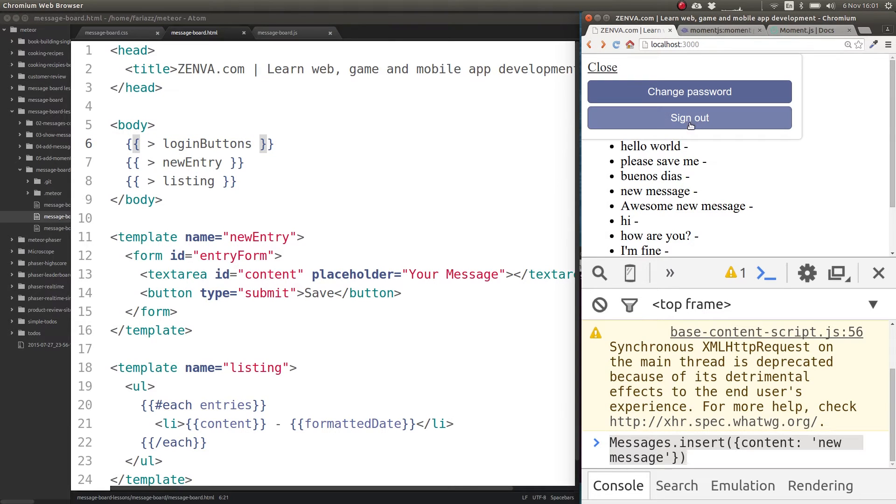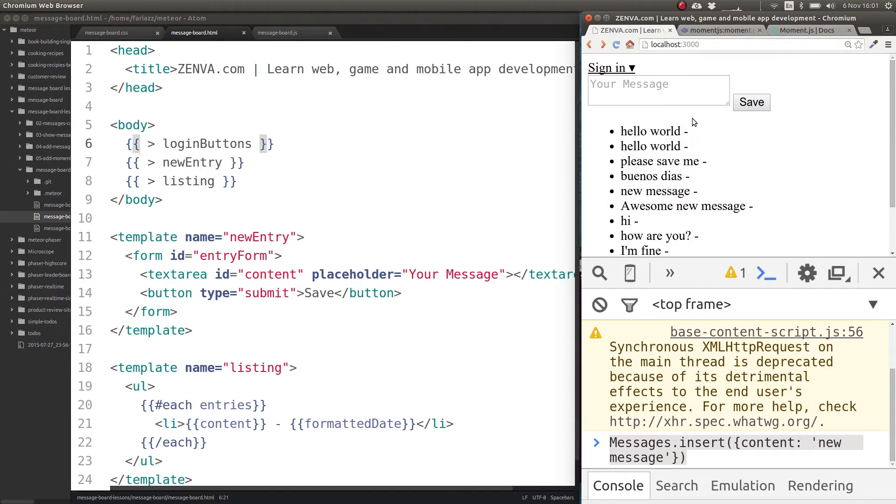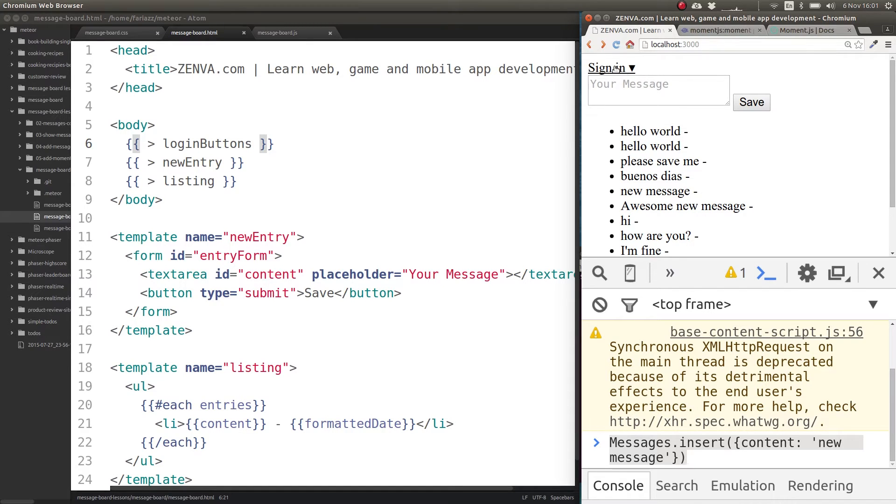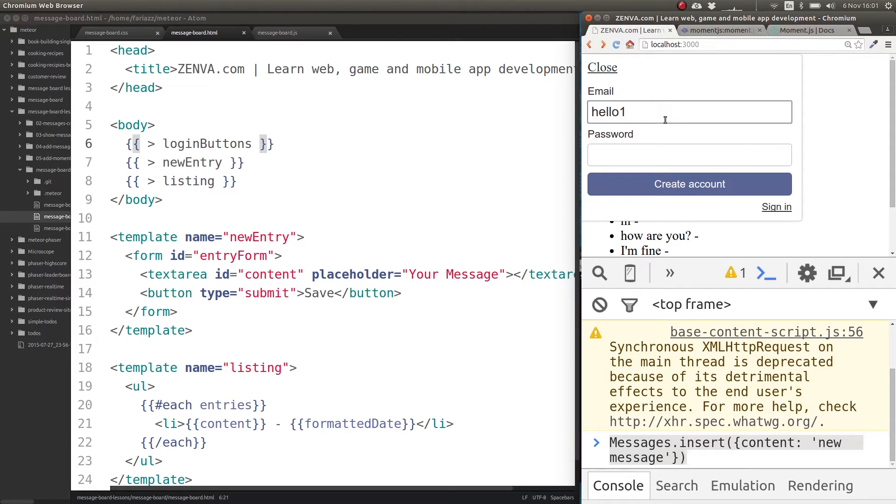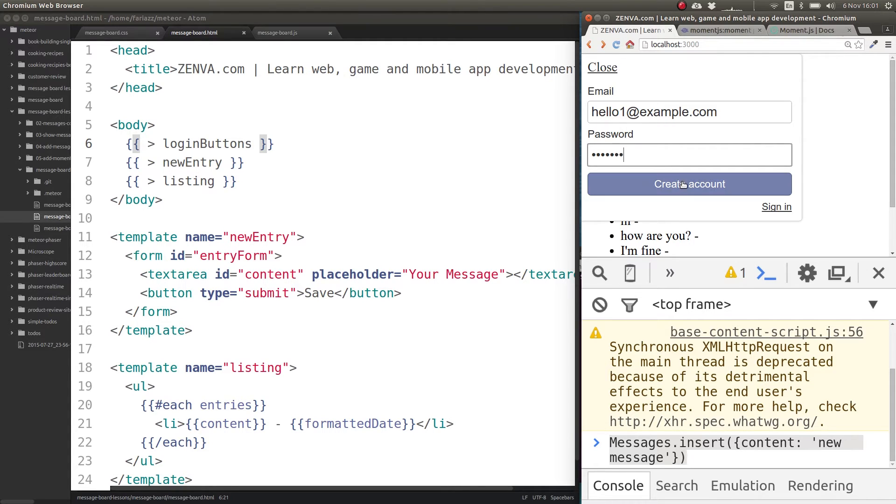I was already logged in because I already installed it, but I'm going to sign up and pretend I never did. This is what it's going to look like on your end. So you can create a new account like hello1@example.com and one, two, three, four, five, six, seven.